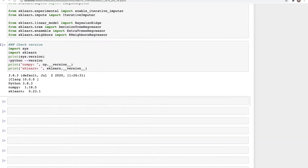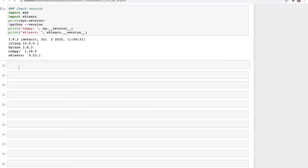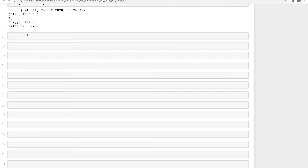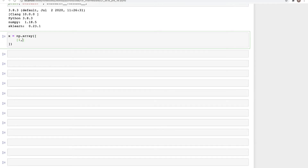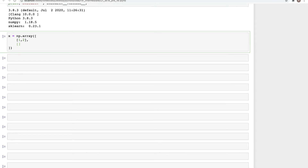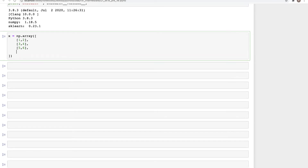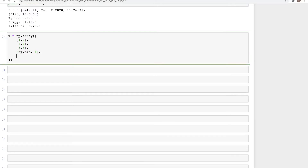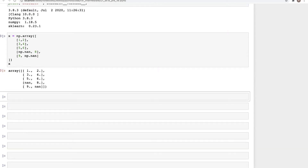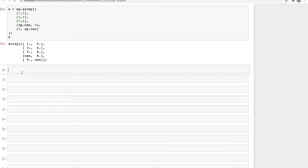Now let's create an array to use as our dataset. We set `X = np.array` with several rows: the first row has values 1 and 2, the second has 3 and 4, then 5 and 6, then `np.nan` where a value of 7 would have been, replaced with 8, and finally in the last row we have 9 and a missing value `np.nan` — so this could have been 9 and 10 but we have a missing value there.